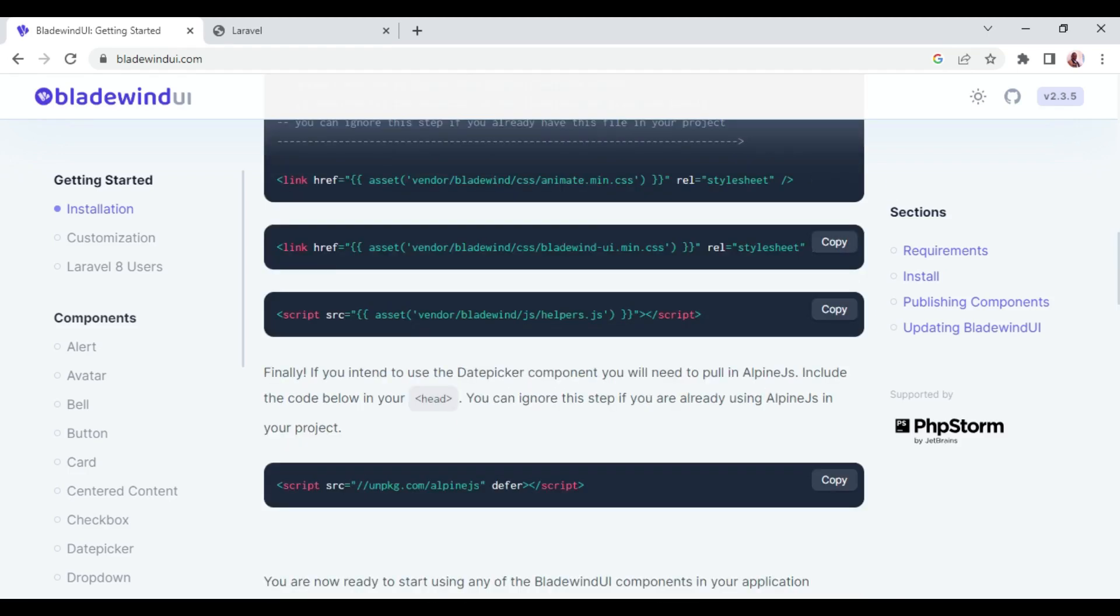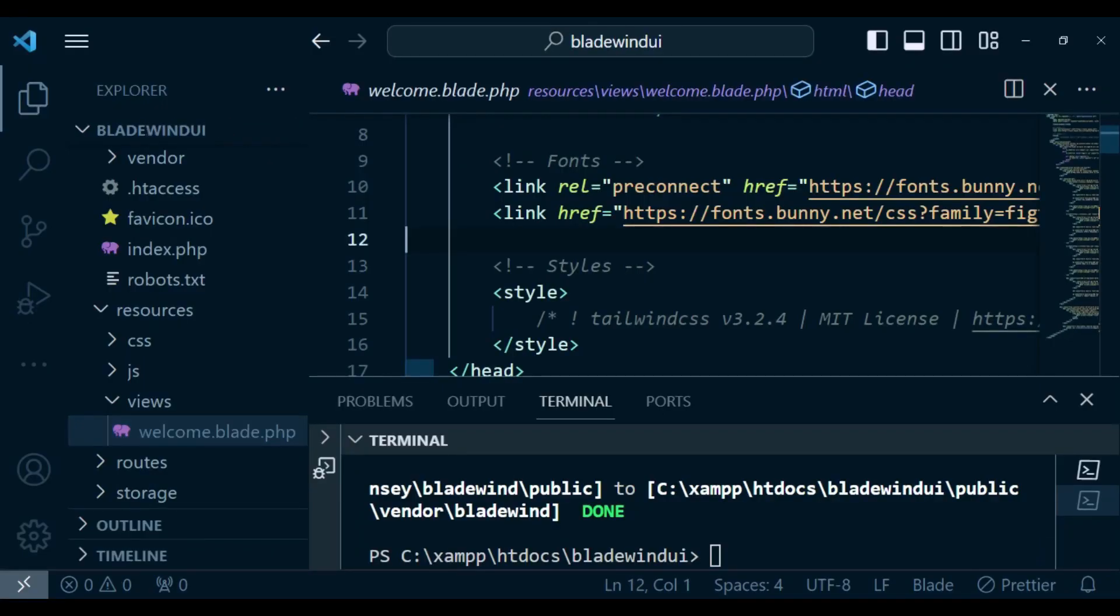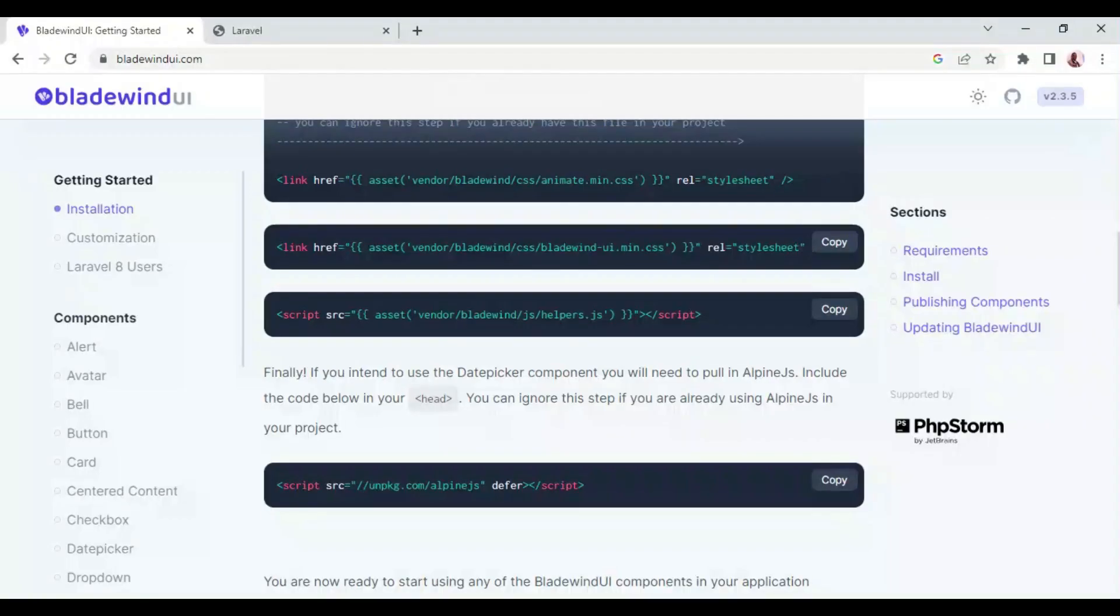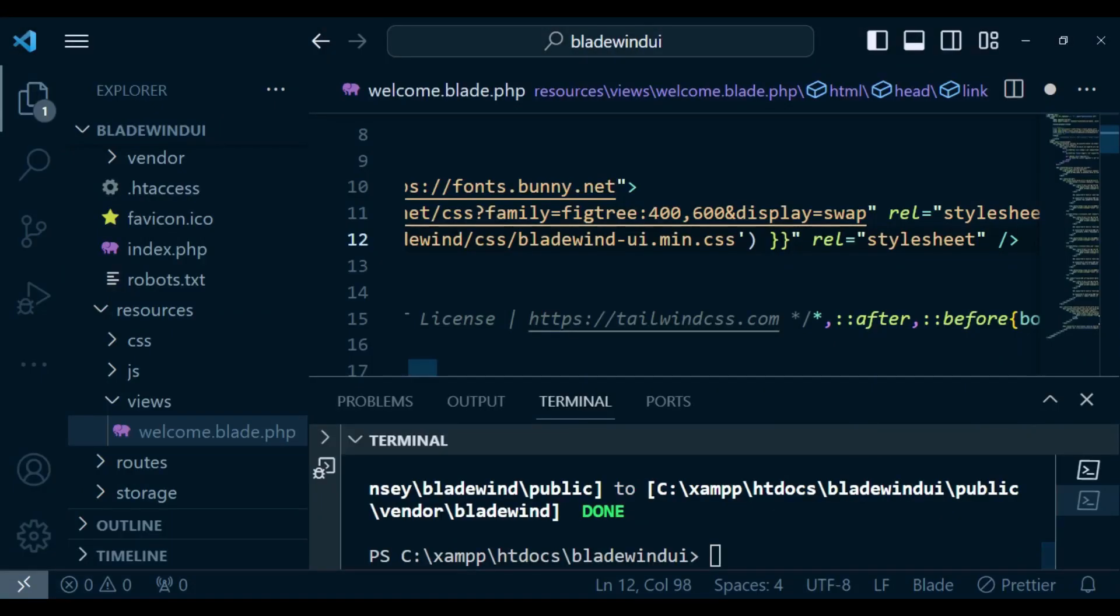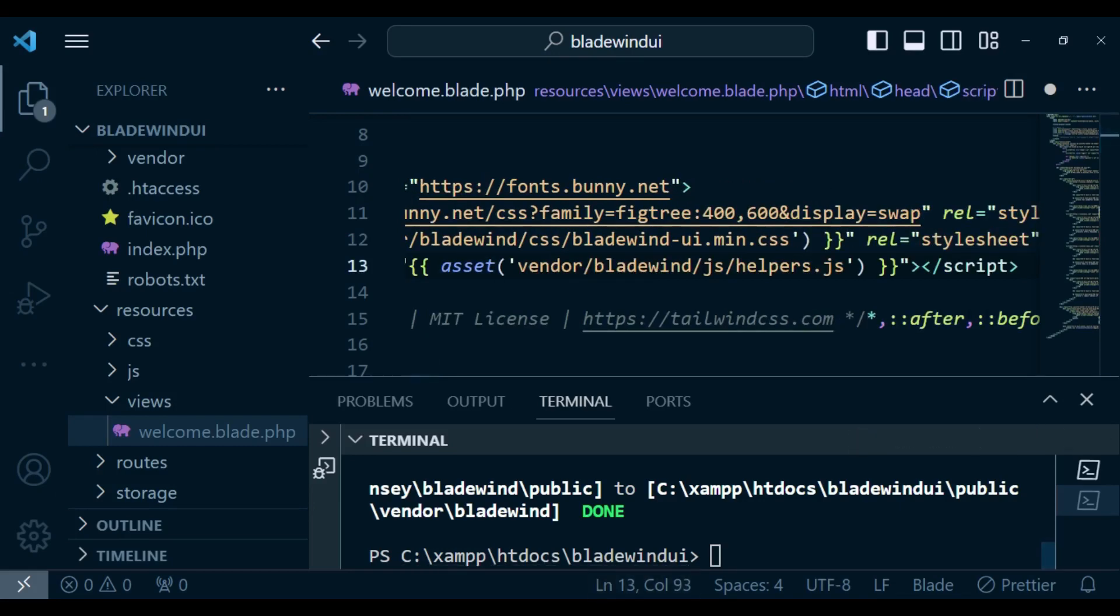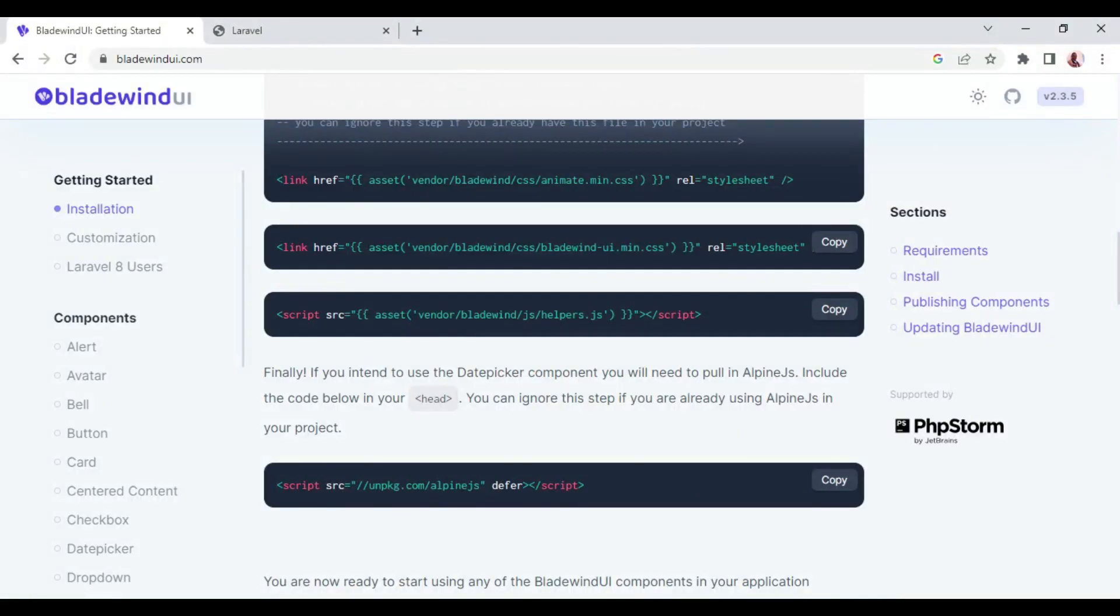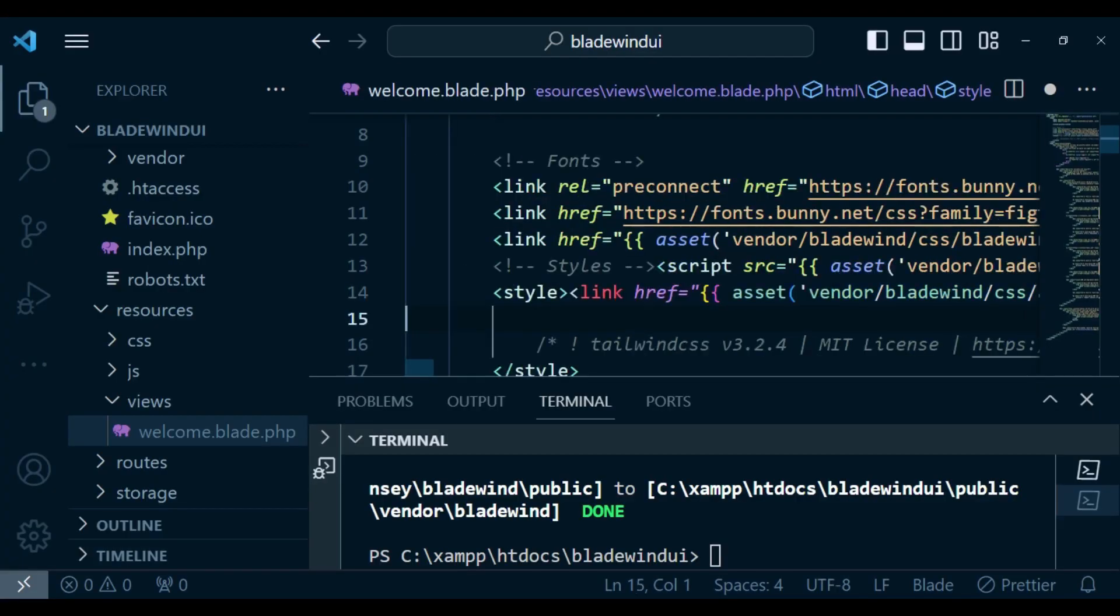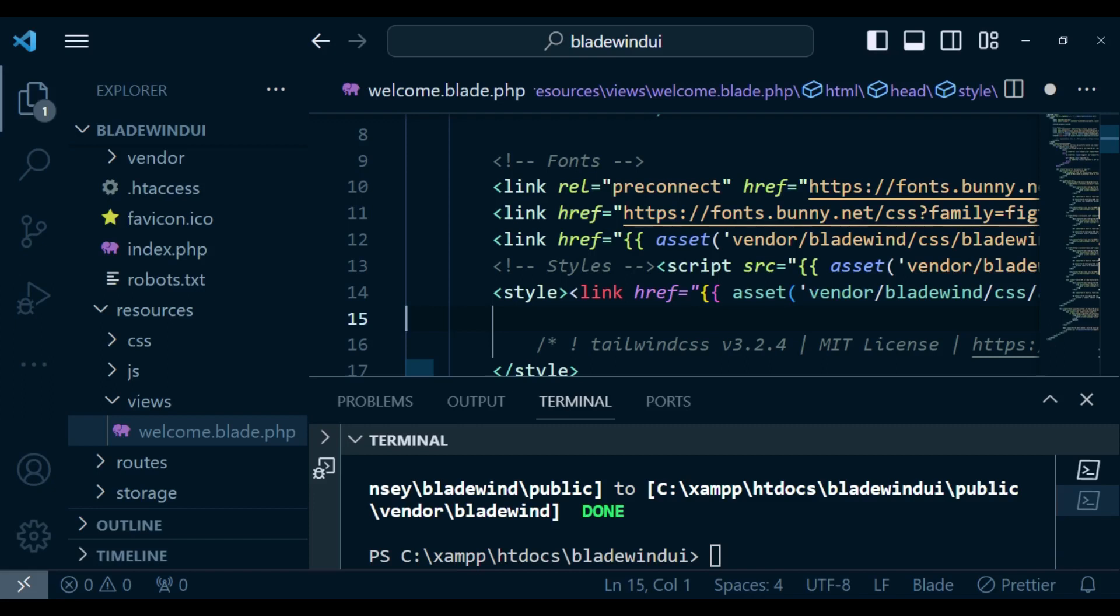We can copy the CSS and paste it here. Then we can also copy the javascript and paste it here. And then we can also copy the animation and paste it here.